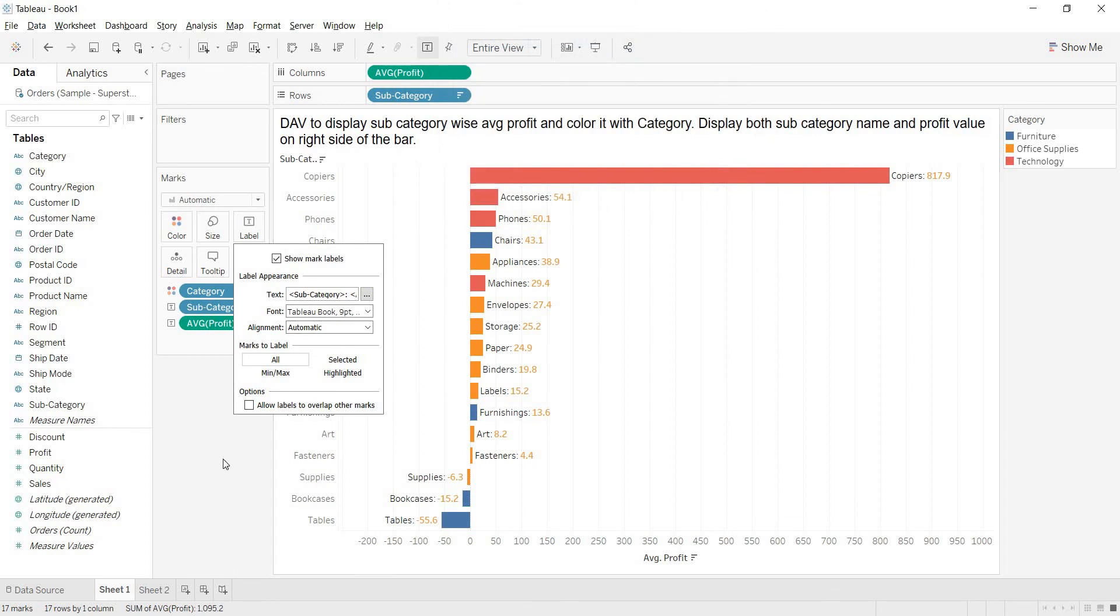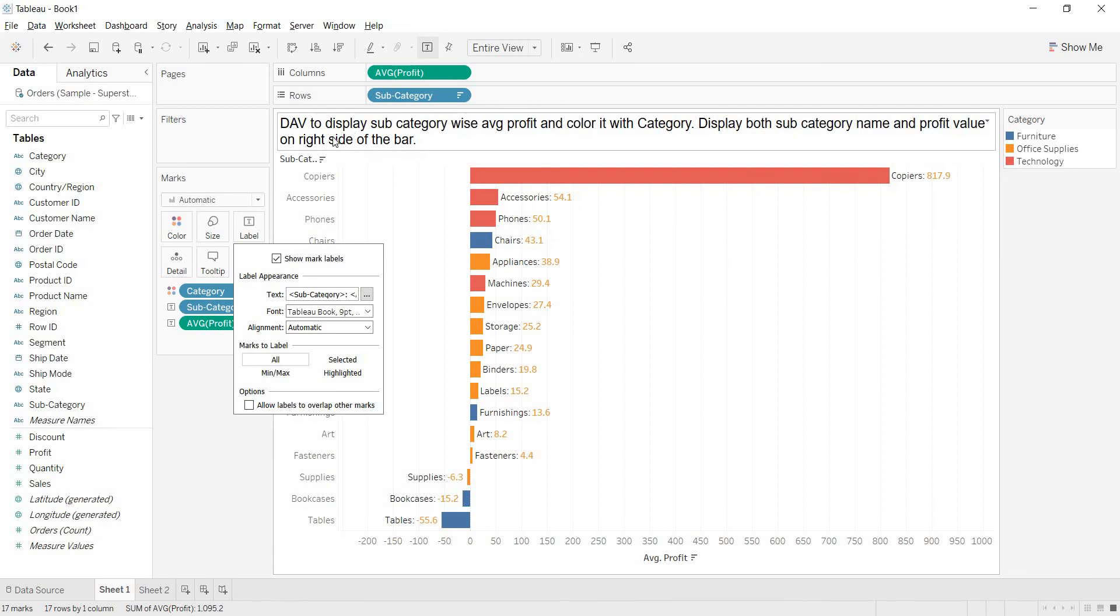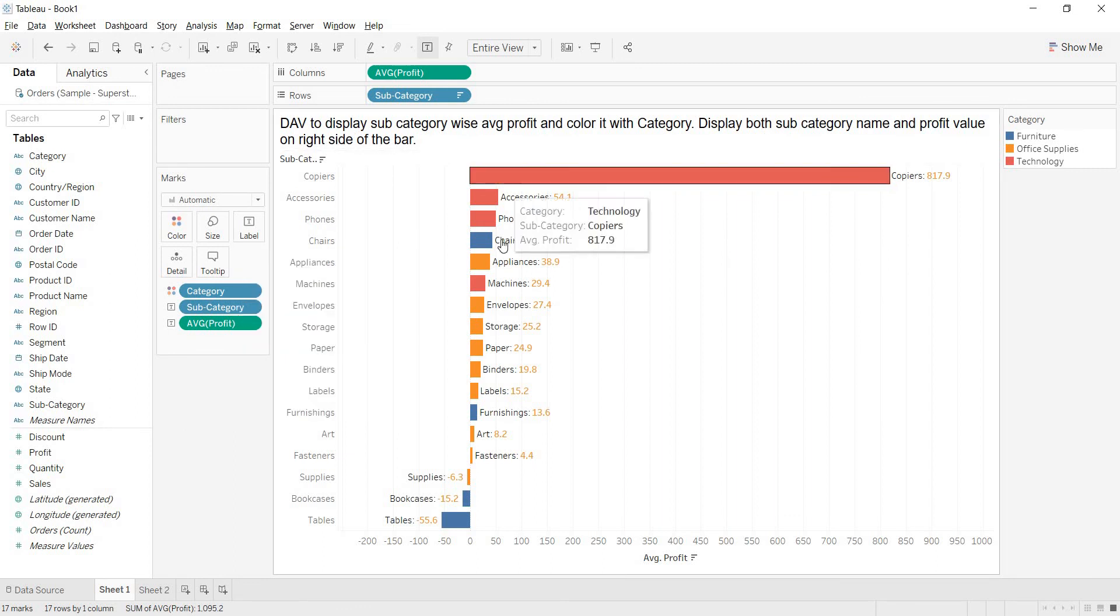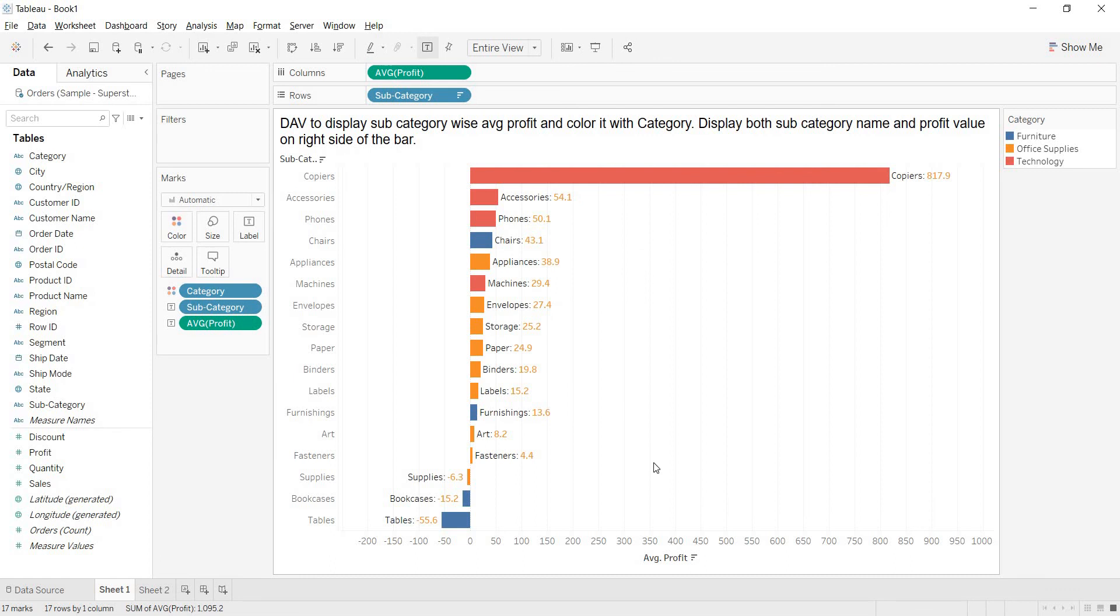So, this is how. See, even they are asking us to show on the right side of the bar. That is what we are showing here. This is about the scenario guys. Thank you.